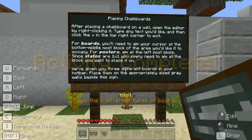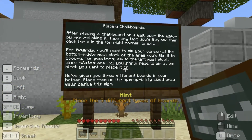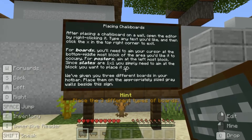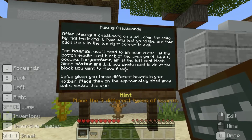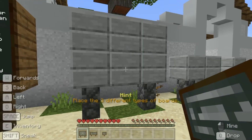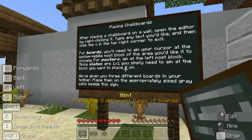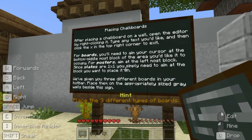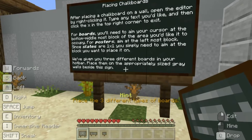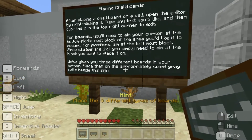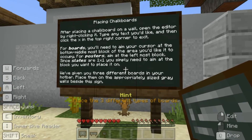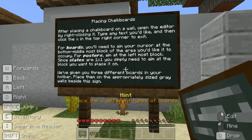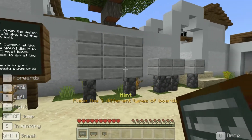After placing a chalkboard on a wall, open the editor by right clicking it. Type any text you'd like and then click the X in the top right corner to exit. For boards, you'll need to aim your cursor at the bottom middle-most block of the area you'd like it to occupy. For posters, aim at the left-most block. Since slates are one by one, you simply need to aim at the block you want to place it on. We've given you three boards in your hotbar — place them on the appropriately sized grey walls beside this sign.